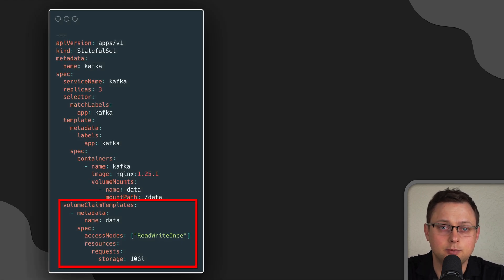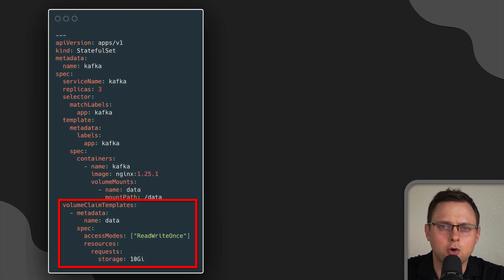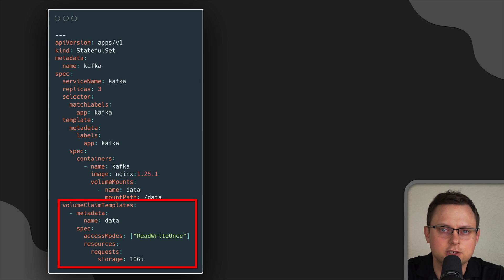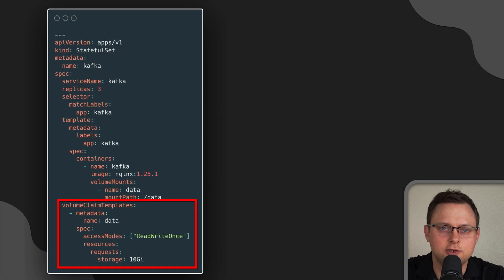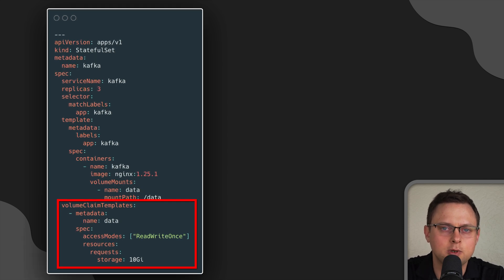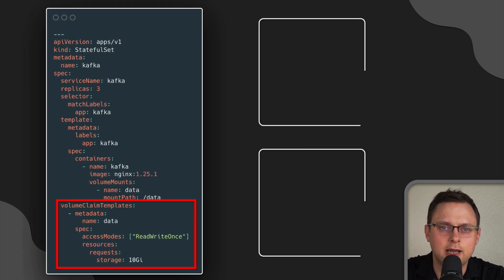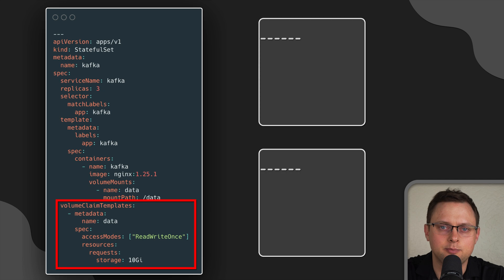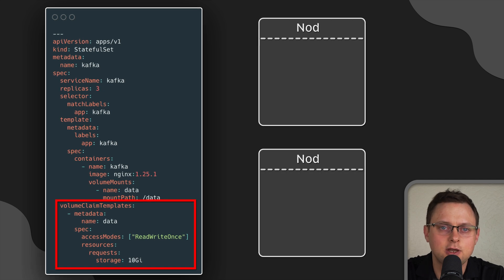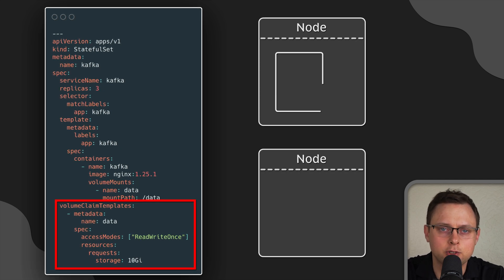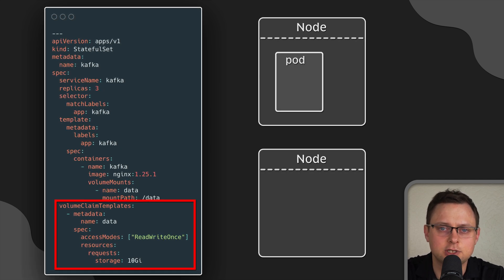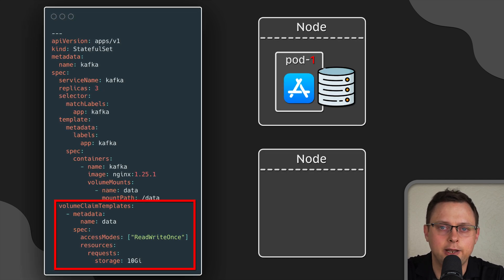It is similar to a deployment, but it also offers the option to define volume claim templates, which can dynamically create persistent claims for each pod that the stateful set object creates.